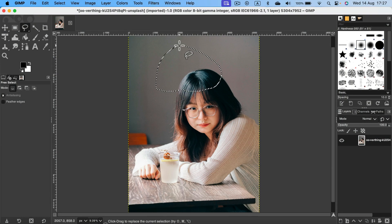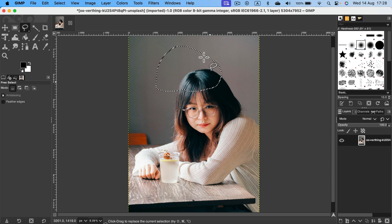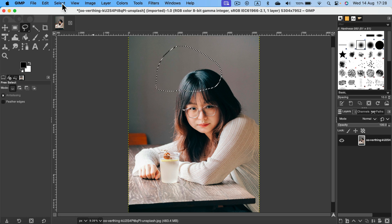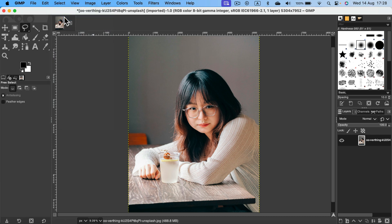This black and white marquee on your design indicates selection. With the selection active, we can use tools only inside this area. So how can we deselect in GIMP? You can simply head to the Select menu at the top and click None, and your selection will disappear.